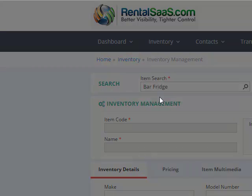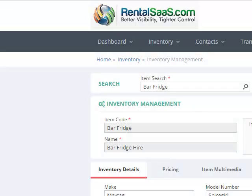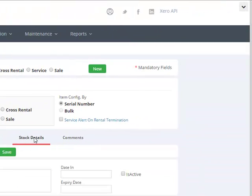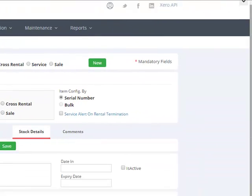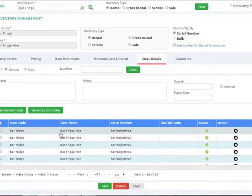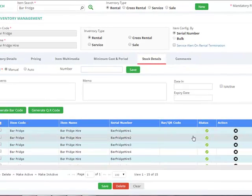Select the item and simply go into stock details. The system shows you all the serial numbers associated with this particular item.